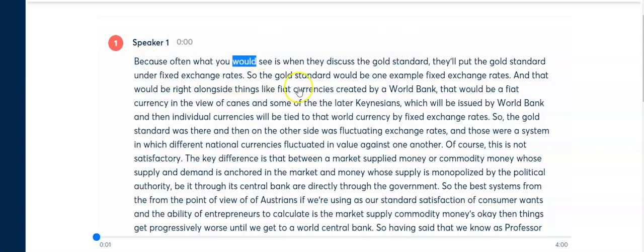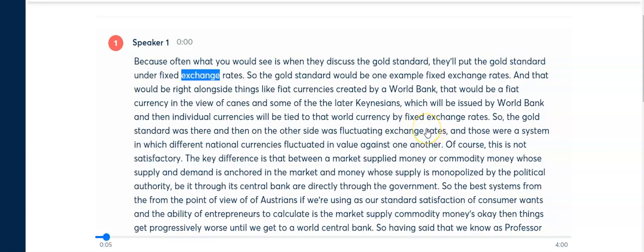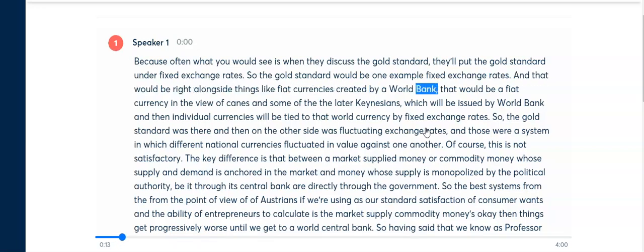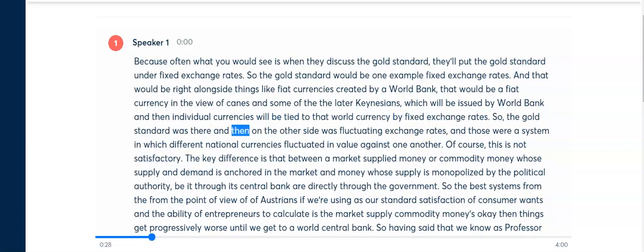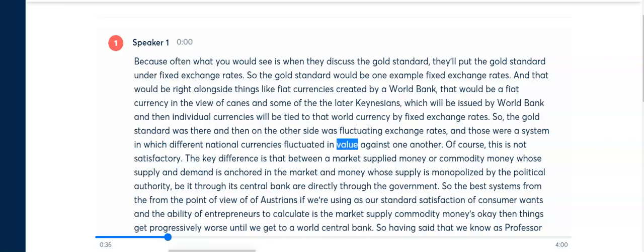Often when they discuss the gold standard, they would put it under fixed exchange rates. The gold standard would be one example of fixed exchange rates, alongside things like fiat currencies created by a world bank — a fiat currency in the view of Keynes and later Keynesians, issued by a world bank, with individual currencies tied to it by fixed exchange rates. On the other side was fluctuating exchange rates, a system in which different national currencies fluctuated in value against one another.